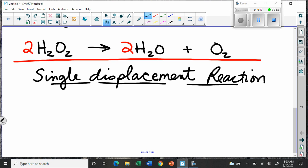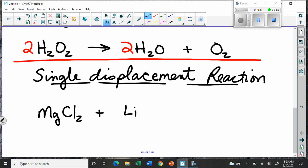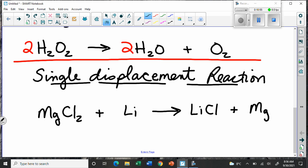A single displacement is a situation where something takes the place of something else. For example, if we had magnesium chloride and along came some lithium metal, perhaps the lithium would bump out the magnesium. The chlorine is in a more stable state with lithium than magnesium, so the lithium displaces the magnesium and produces lithium chloride. Notice how the Cl is no longer a 2 anymore, because lithium only requires one chlorine — crisscross tells us that. That leaves magnesium all by itself, left over. Since it's one thing displacing another, we call it a single displacement.